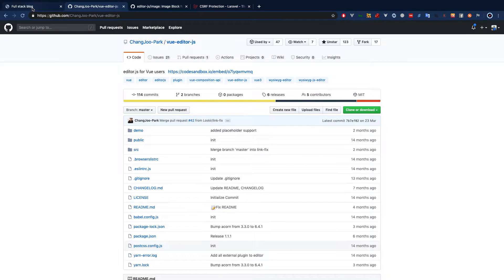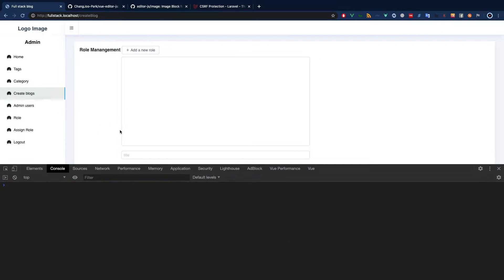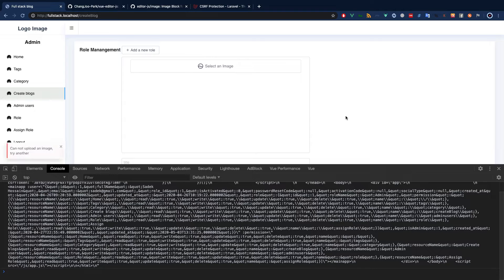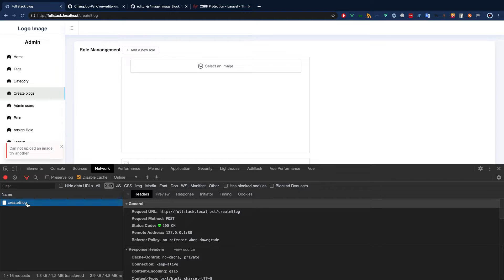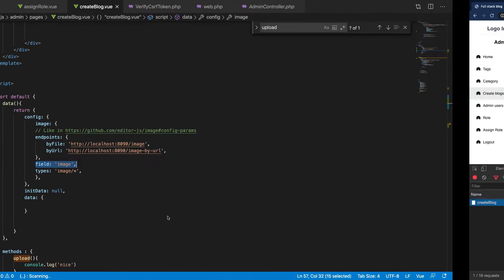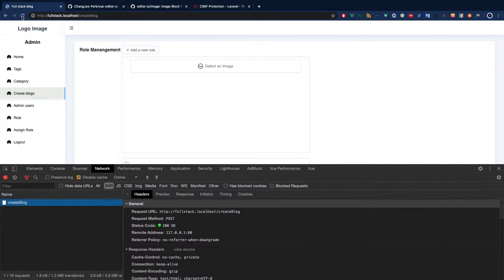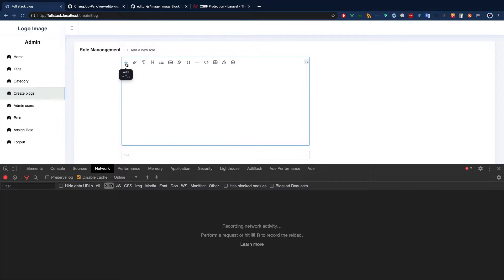Also, you cannot modify the field name — it has to be 'image' always. So let me go through these problems and solve each of them. Let's see if we have any problems — no we don't. Now let's upload some pictures. Click on it and here we go — we have a problem: 'cannot upload an image.' I've actually set this route as an exception for CSRF token, but let me show you what you will see.